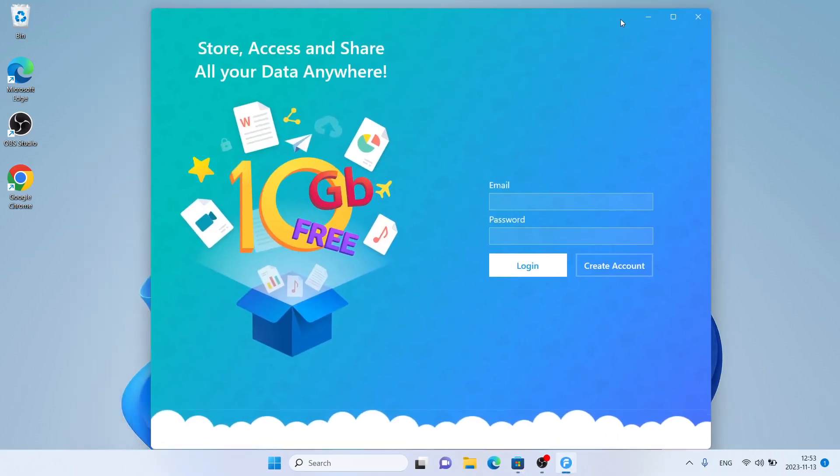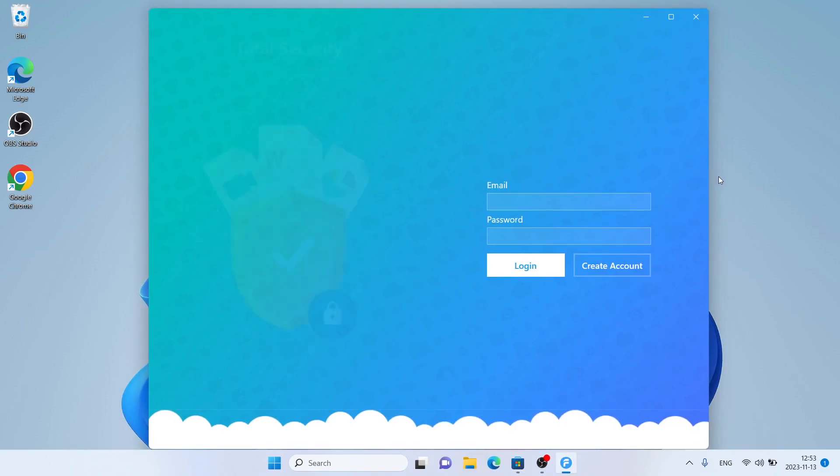So this is how to download and install Flip Drive for Windows. Thanks for watching.